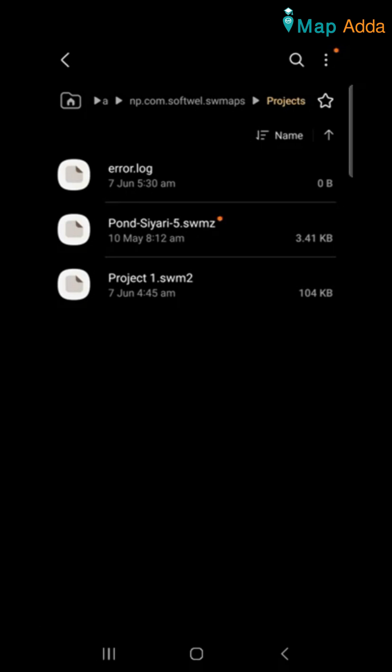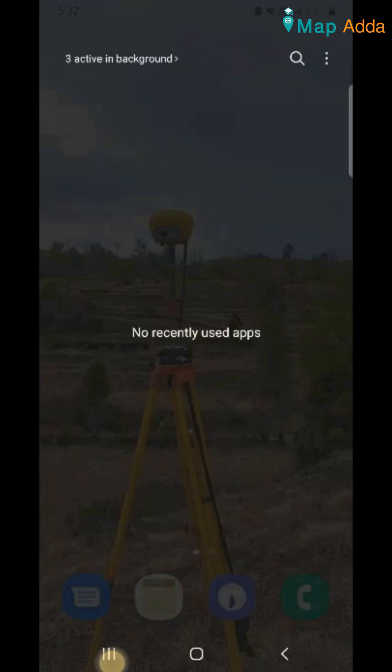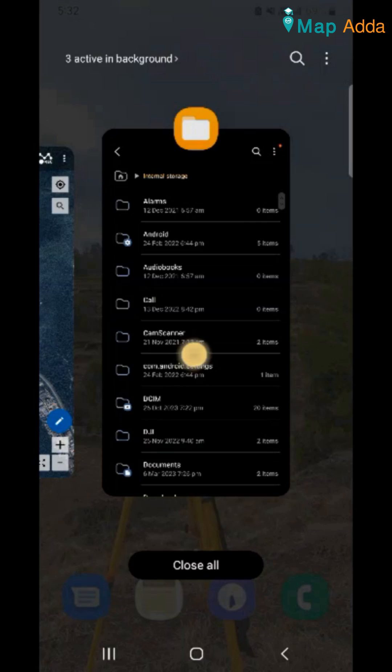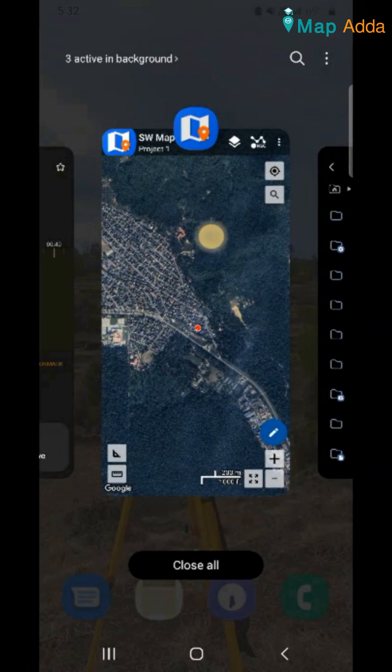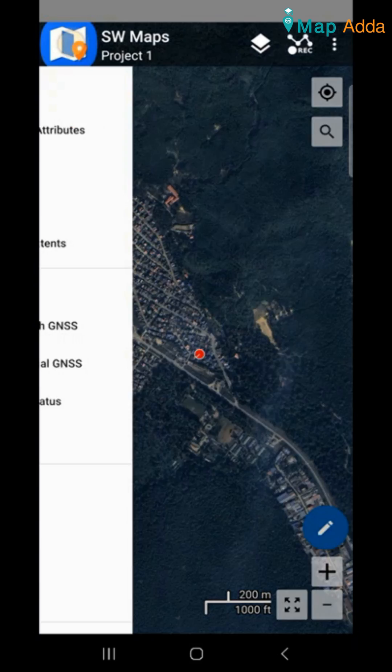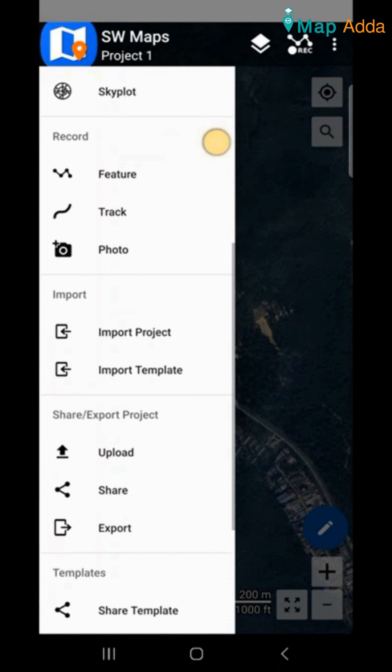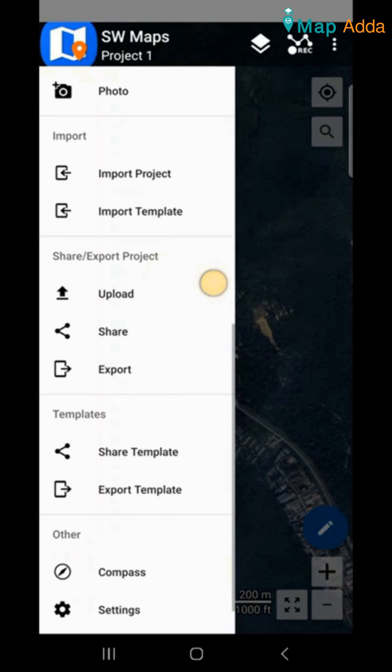Now the project has been pasted there and now I will be going again to this project and I will be tapping this side and scrolling down and just import project.